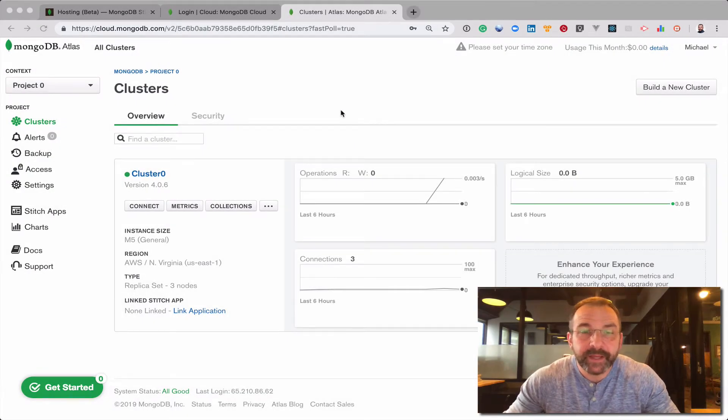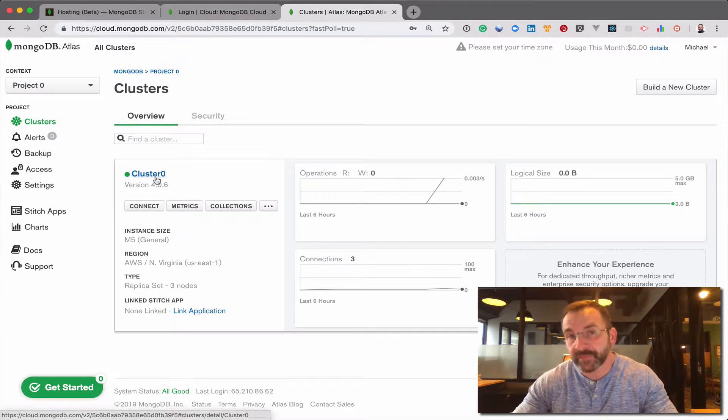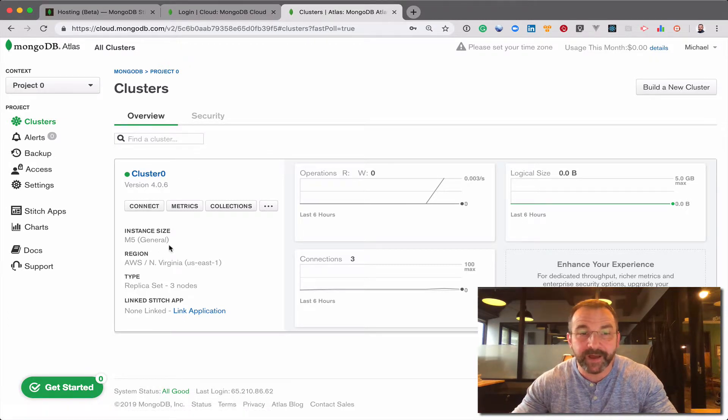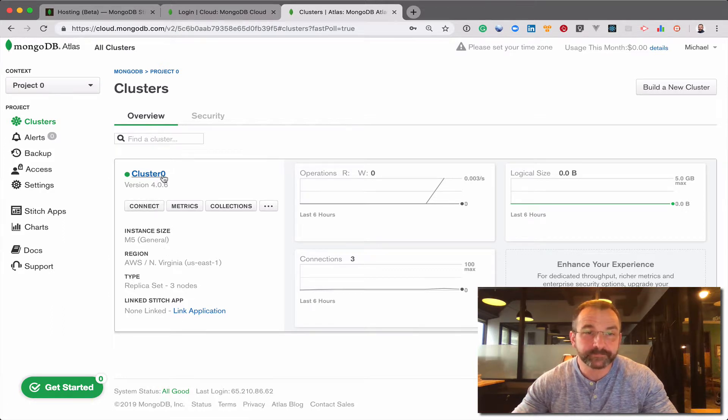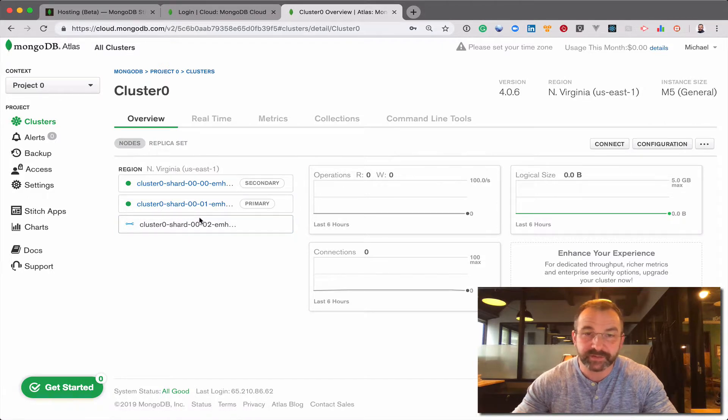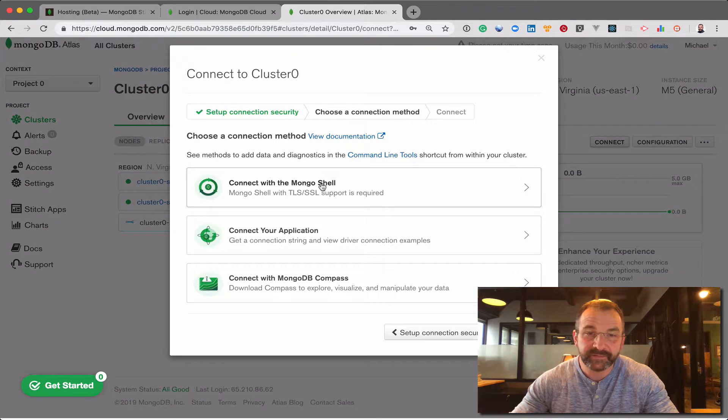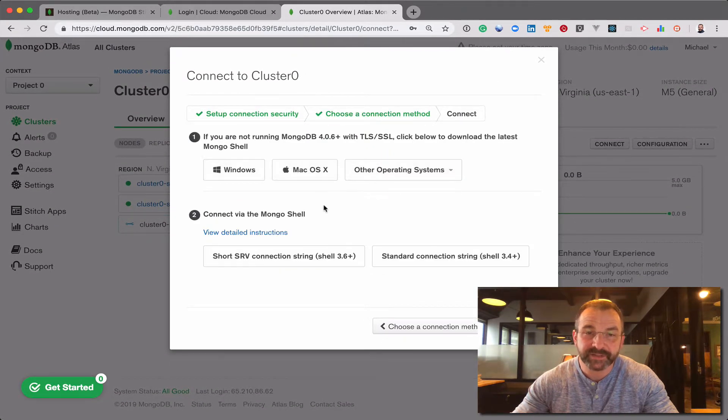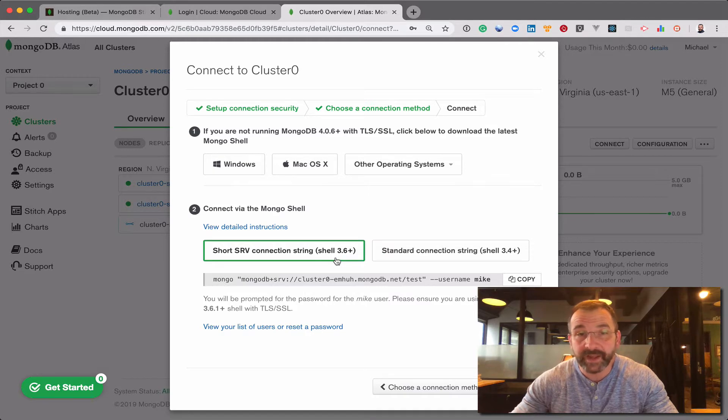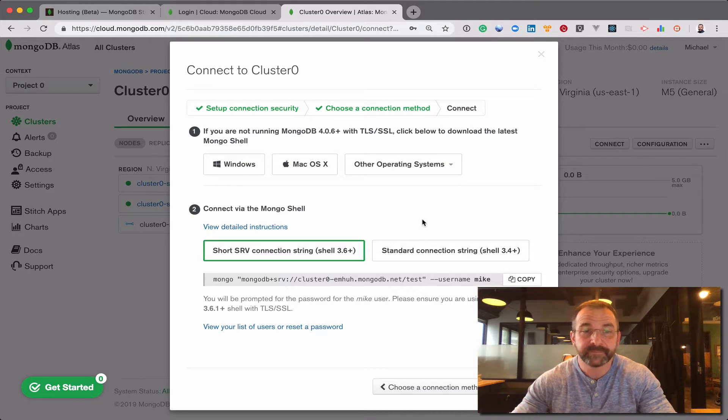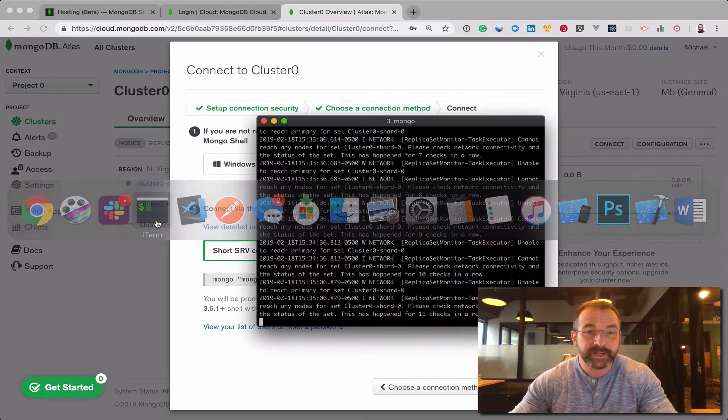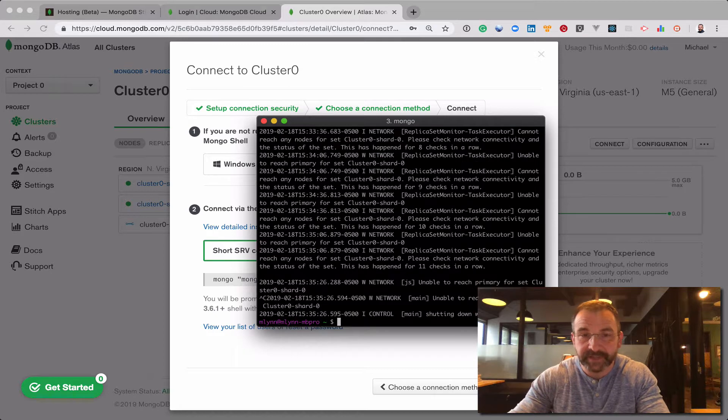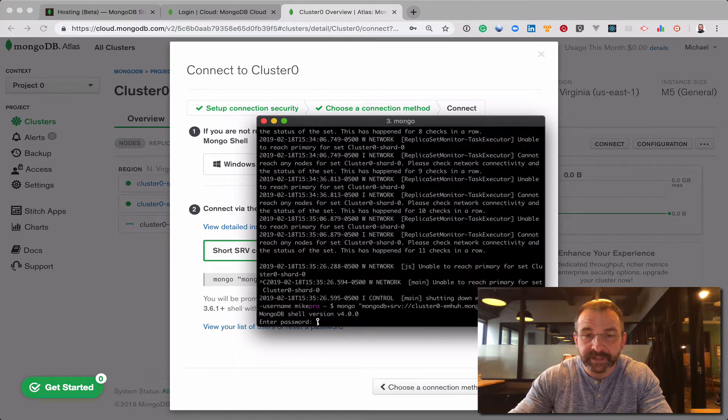Okay, and we're back. And we've just upgraded our cluster zero from an M0 free tier sandbox to an M5 instance. Now you'll notice that when we drill in, it's still a three node cluster. And to connect to the cluster, it's virtually the same exact process. The connection string will be virtually the same. You won't have to change the connection string in your application.